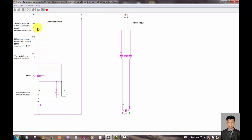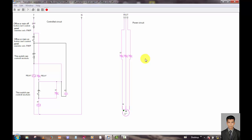It is not working at the power of this control circuit and power circuit. Thank you.